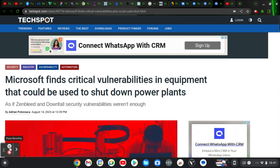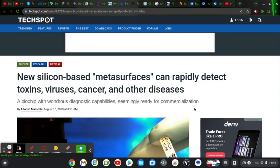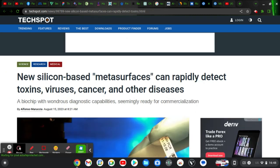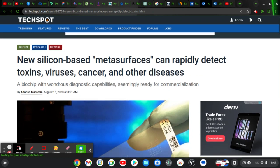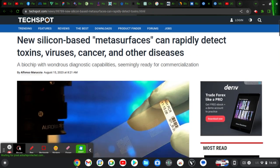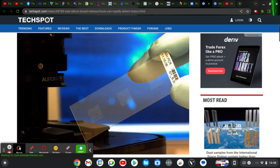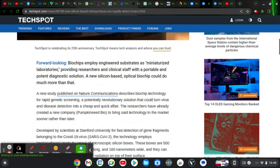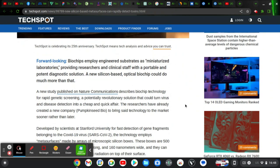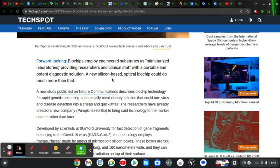Next, Silicon Valley's metasurfaces can rapidly detect toxins, viruses, cancers and other diseases. This is wow. A biochip employs engineering substrates as miniaturized laboratory, providing researchers and clinical staff with portable and potential diagnostic solutions. A new Silicon Valley optical biochip could do much more better than that.